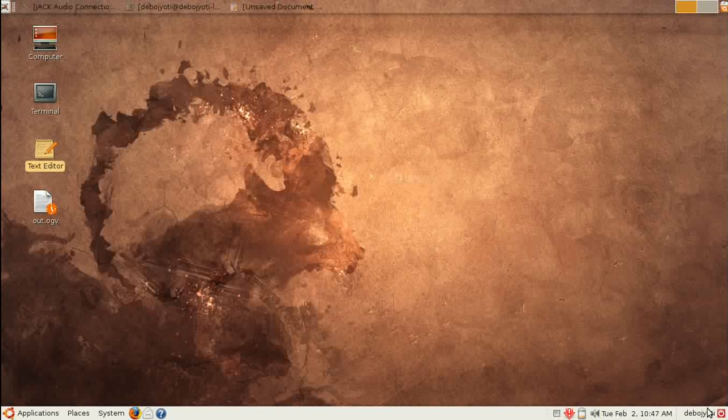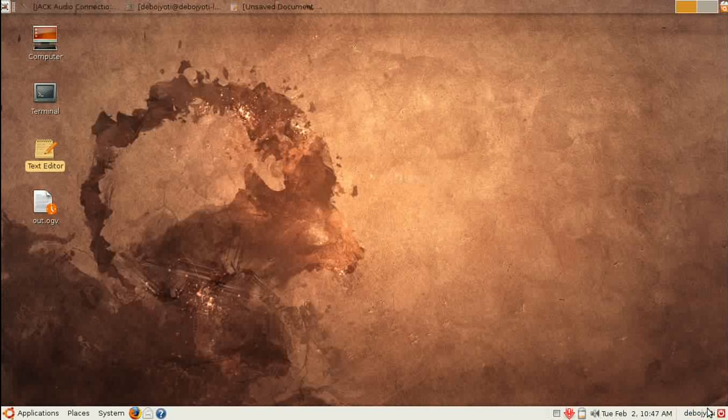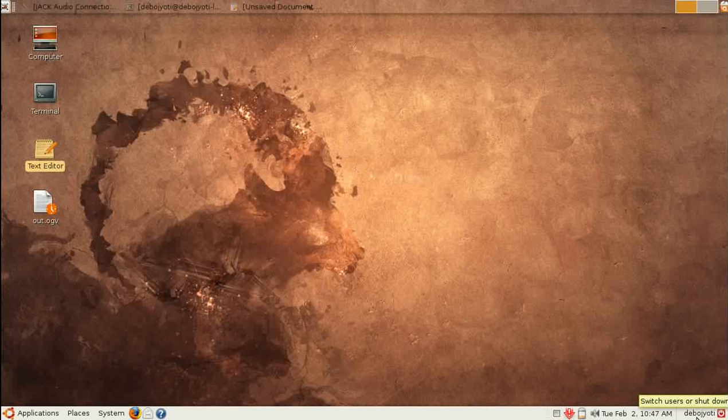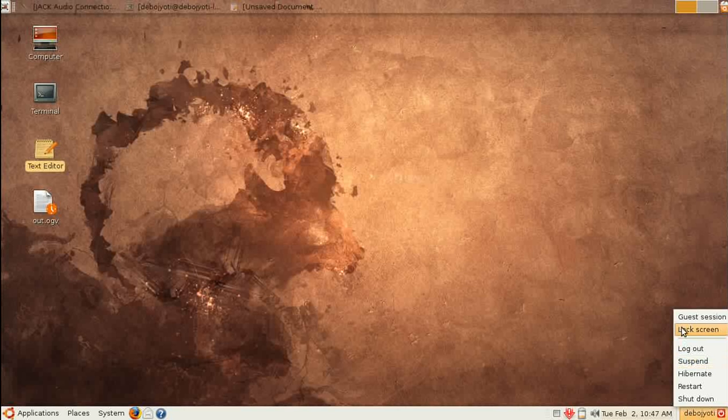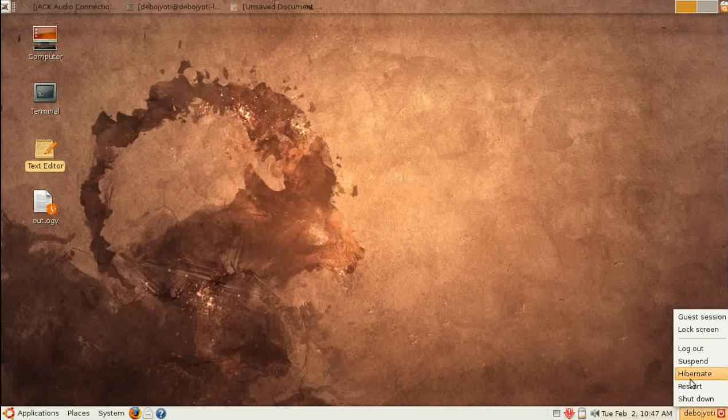This is the user control area where the user can perform desired operations. The user can shut down or log out. You can configure a user such that they can only log out but cannot shut down or restart.